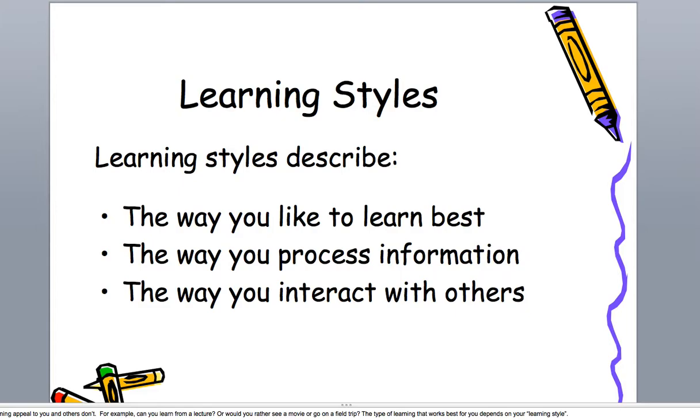Are you more likely to have a sequential list of items or draw a mind map? All these types of things for learning styles.